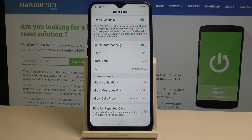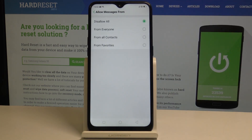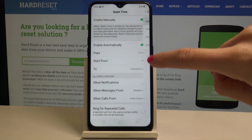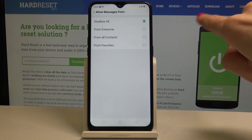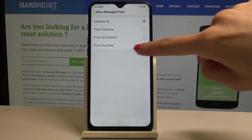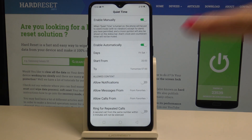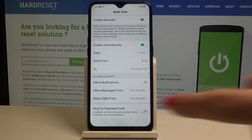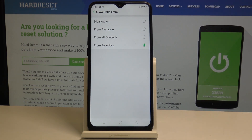You can also allow messages from particular contacts. Tap on 'Allow All Messages From' and pick whether you would like them from anyone, from all contacts, or just from favorites. The same applies to calls — tap on 'Allow Calls From' and select which contacts you would like calls activated from.